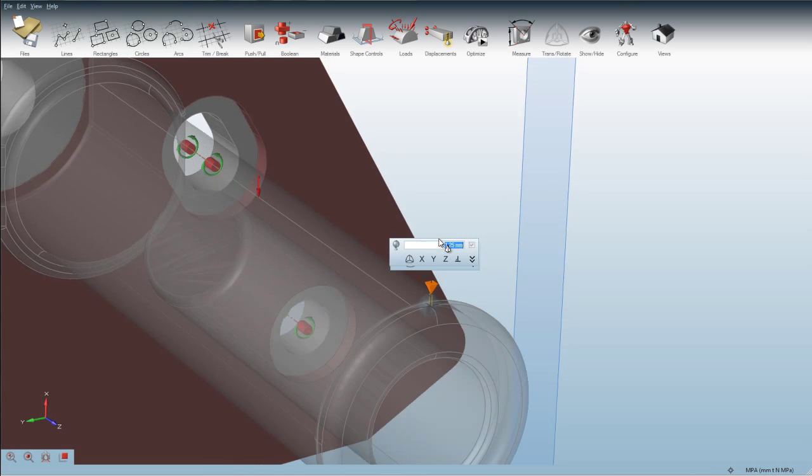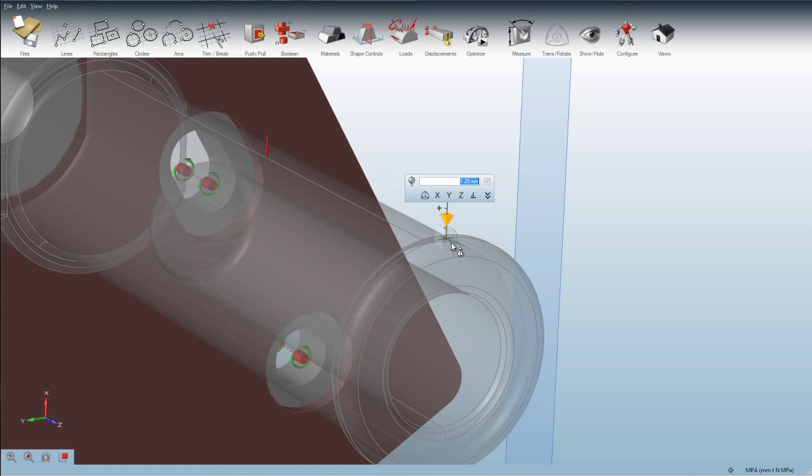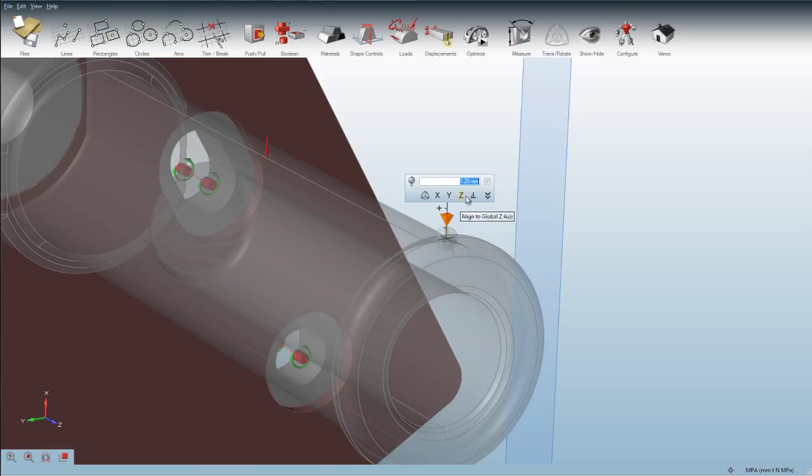What this means is this location on the model will not be able to move more than 1.25 millimeters from the center location.